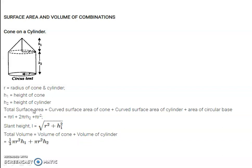Volume of the combination is easy because you are simply adding the two volumes of the solid shapes. But for surface area, you should know which parts of the solid are visible outside and calculate accordingly. So total surface area requires careful reading. Volume of combination solids is a direct addition of the volumes of the two shapes. This is cone on a cylinder.